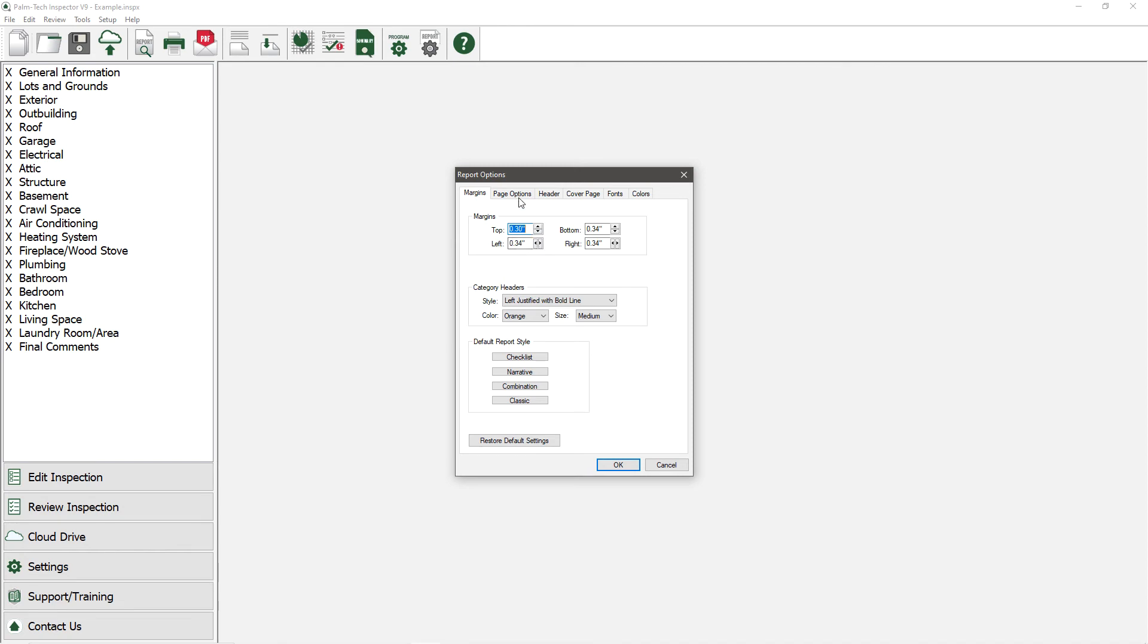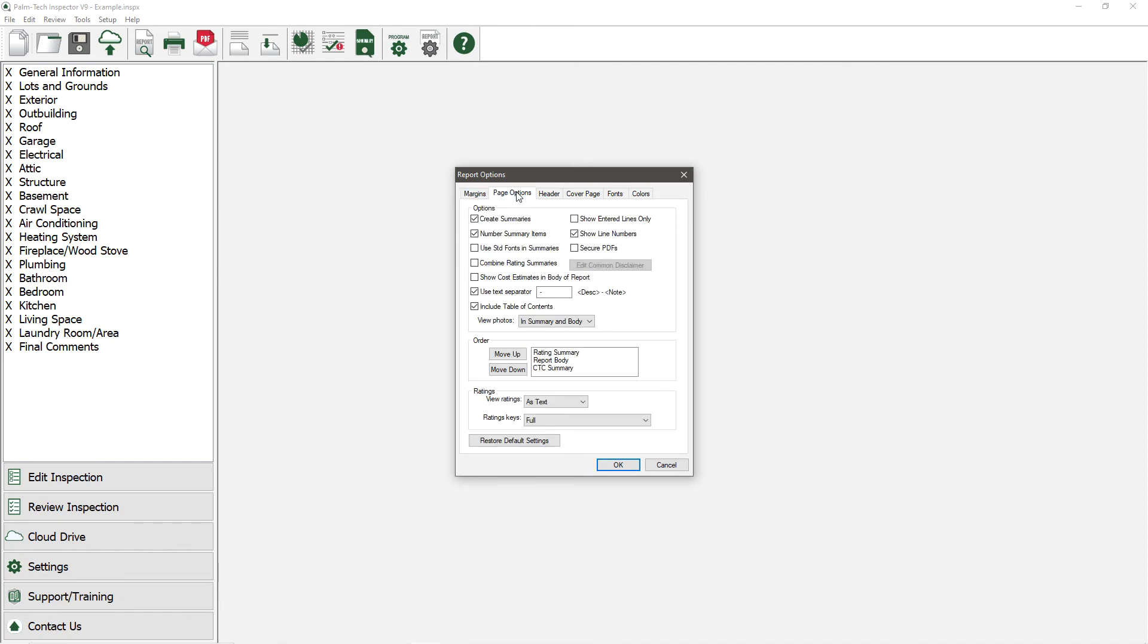Next is the Page Options tab. And here we have a lot more options that we didn't cover earlier. First is the Create Summaries. If you do not want to create summaries, then uncheck this box.